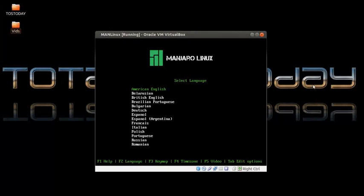The problem with rolling releases is they are bleeding edge, meaning sometimes they are over the edge and it can crash your system. I think the developers of Manjaro use separate stable repositories to lessen the impact of something being unstable. But that being said, let's take a look at the install process.